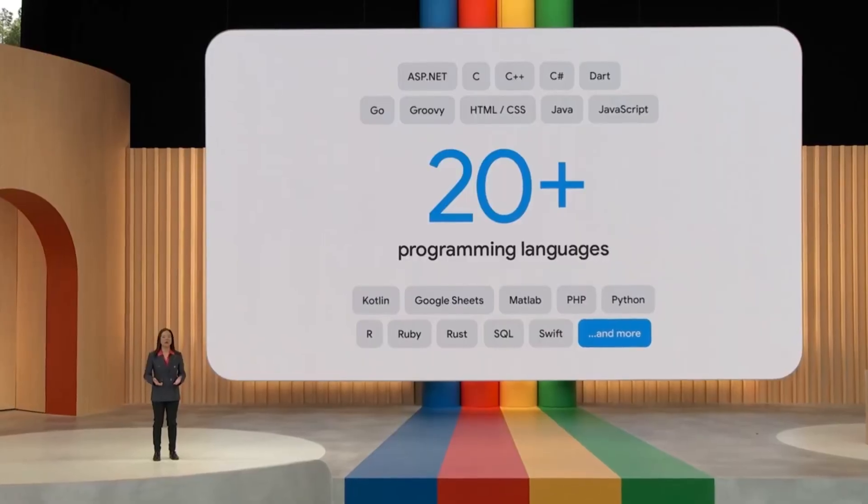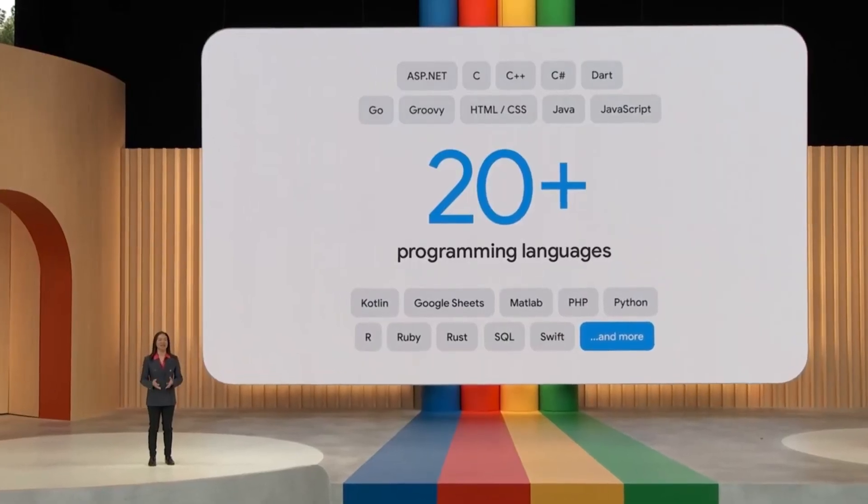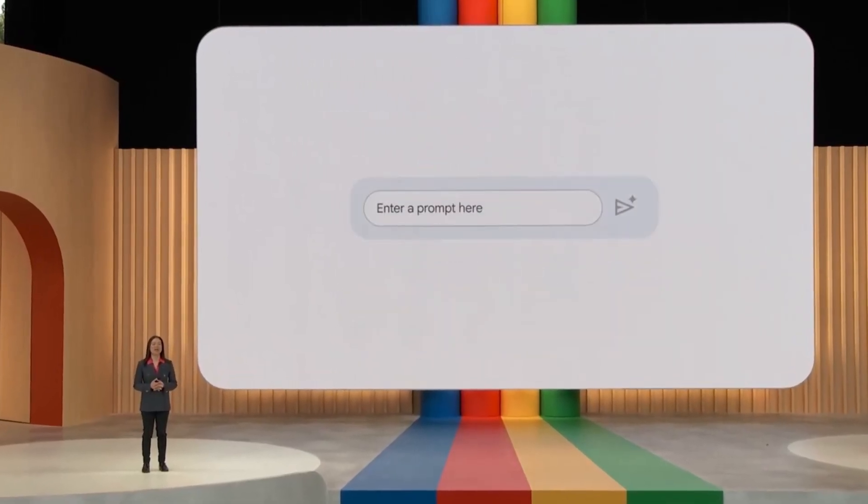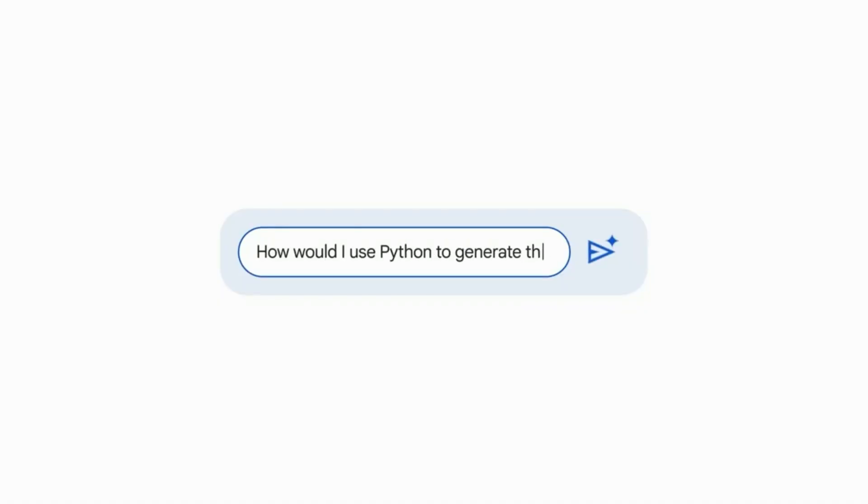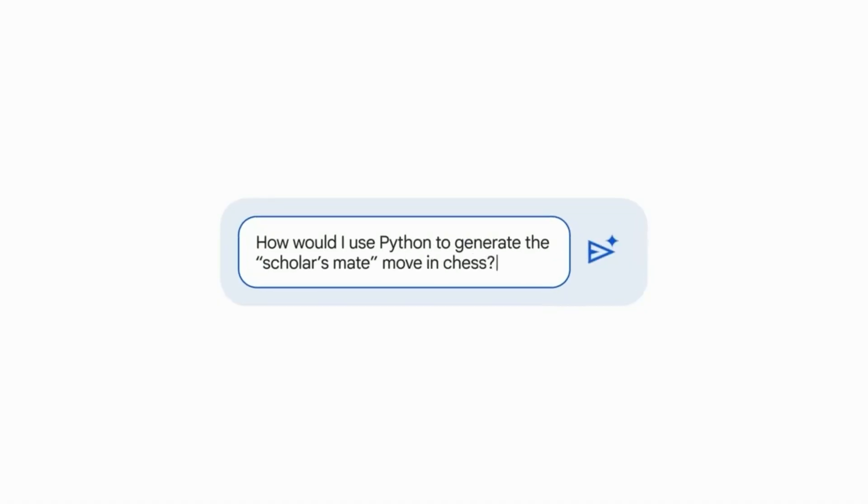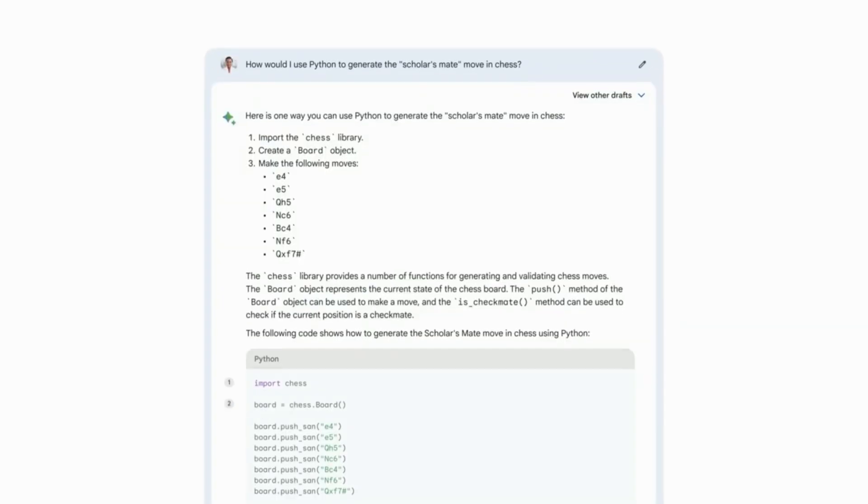I've recently been learning chess, and for fun, I thought I'd see if I can program a move in Python. How would I use Python to generate the scholar's move in chess?